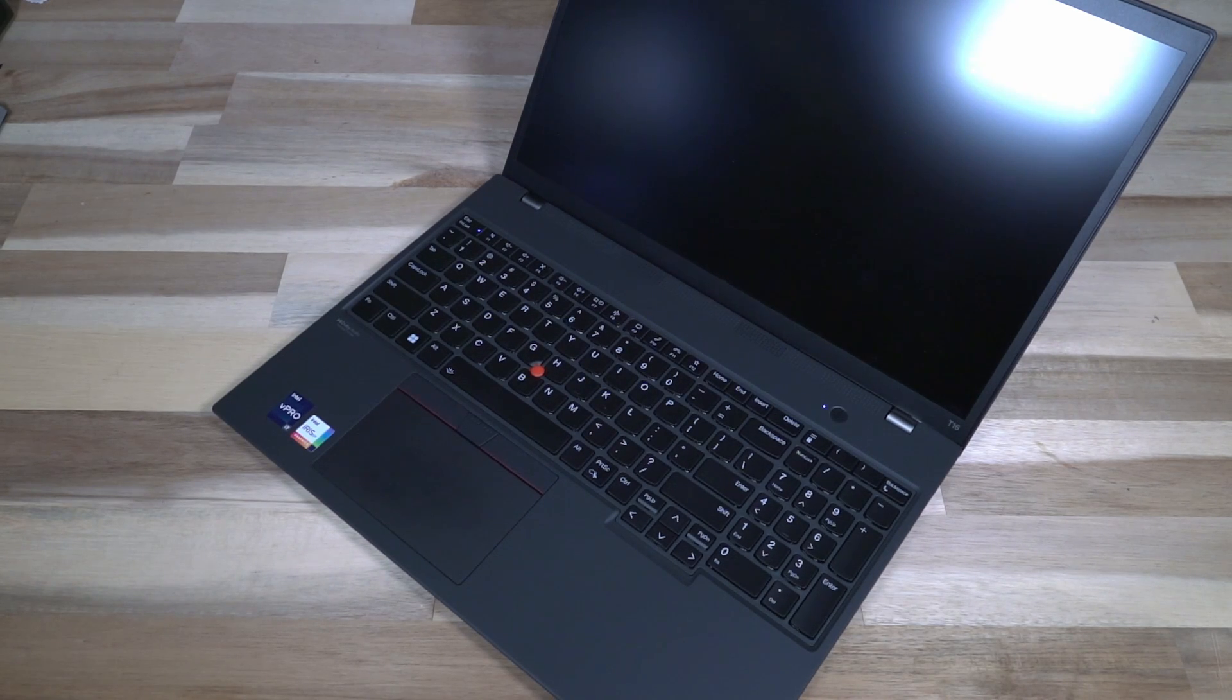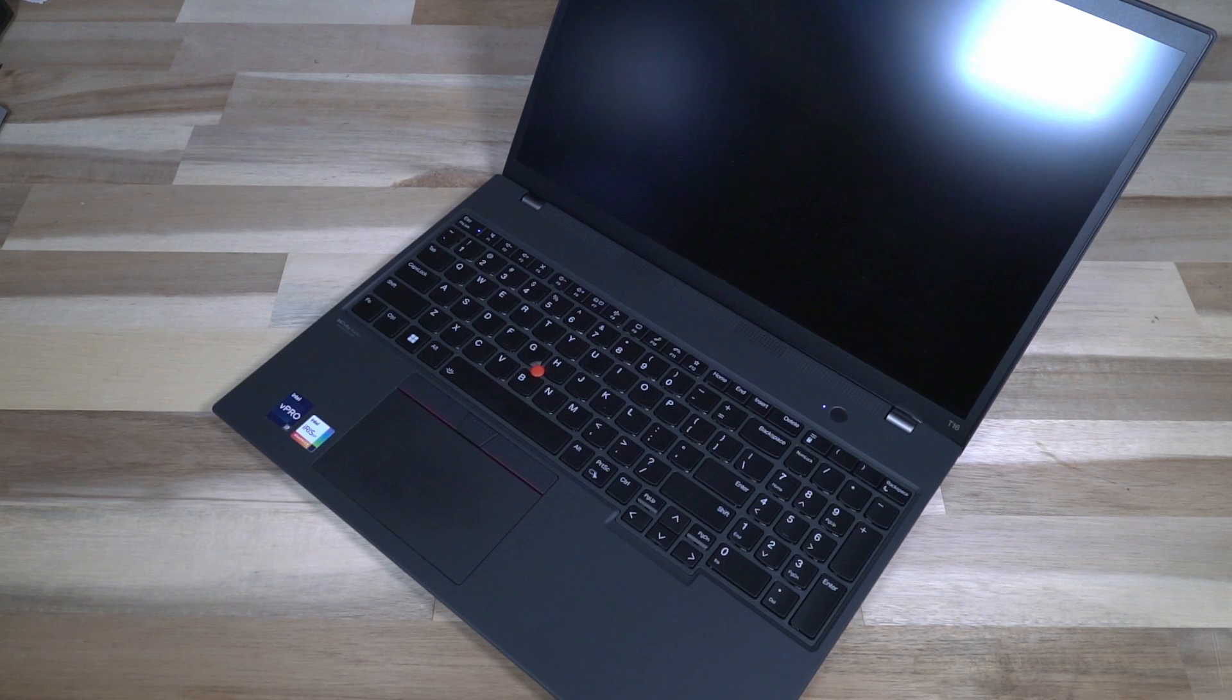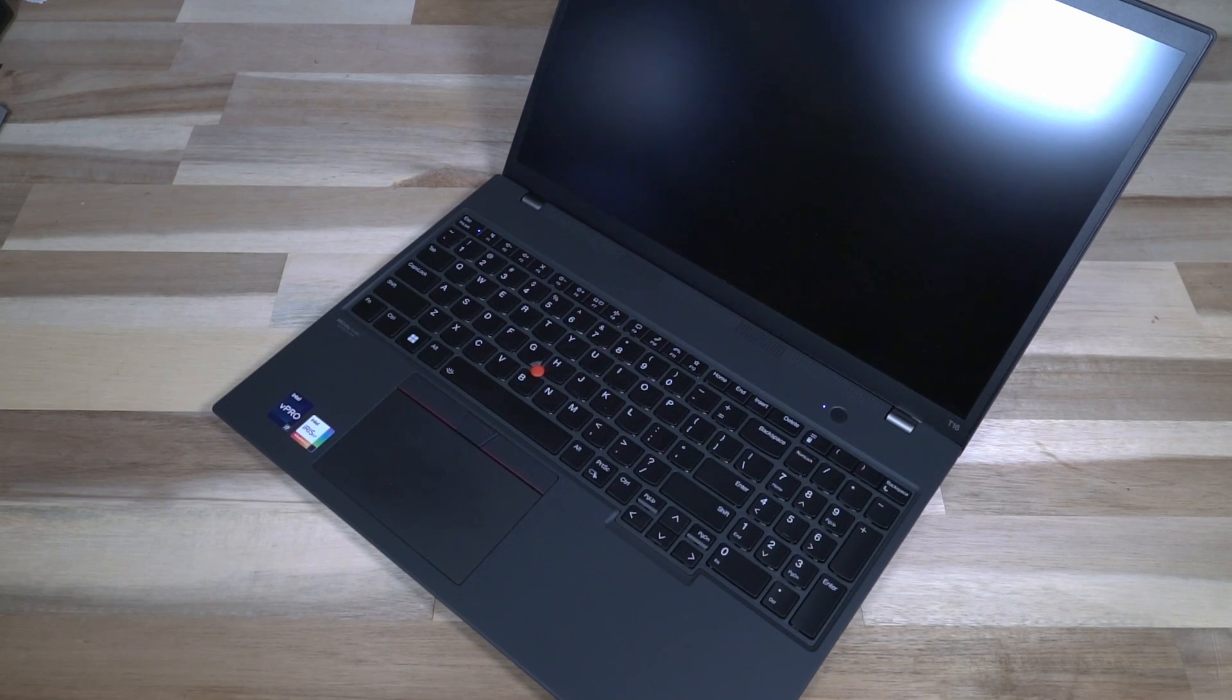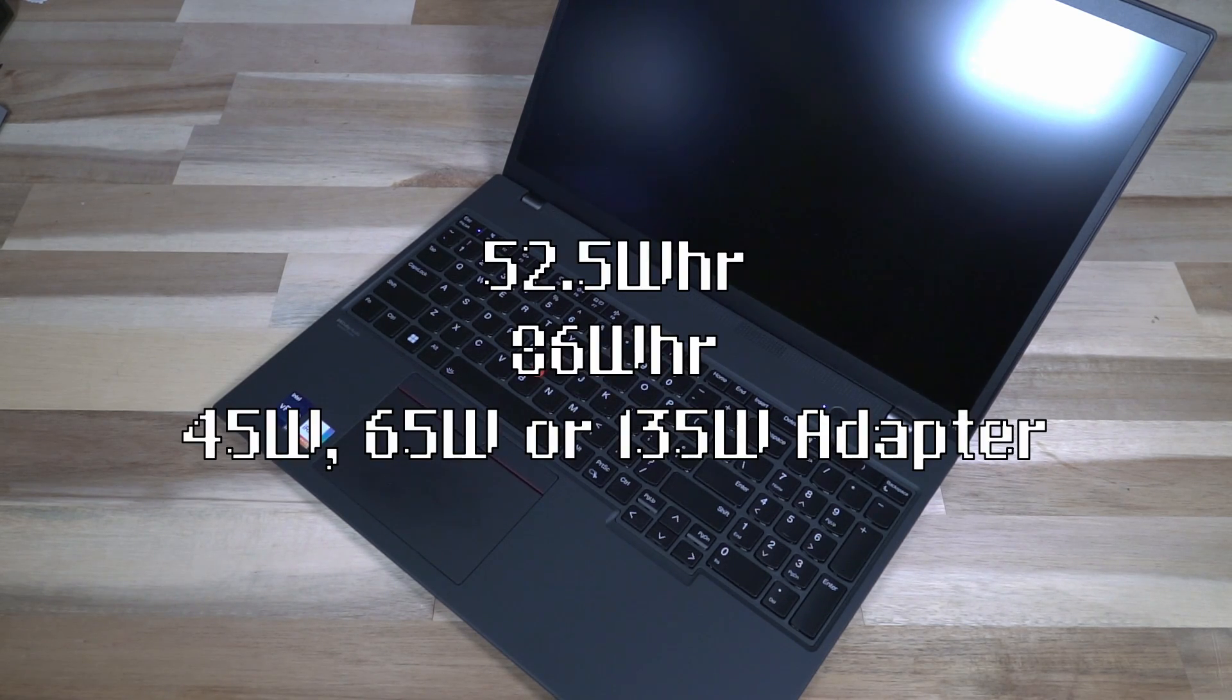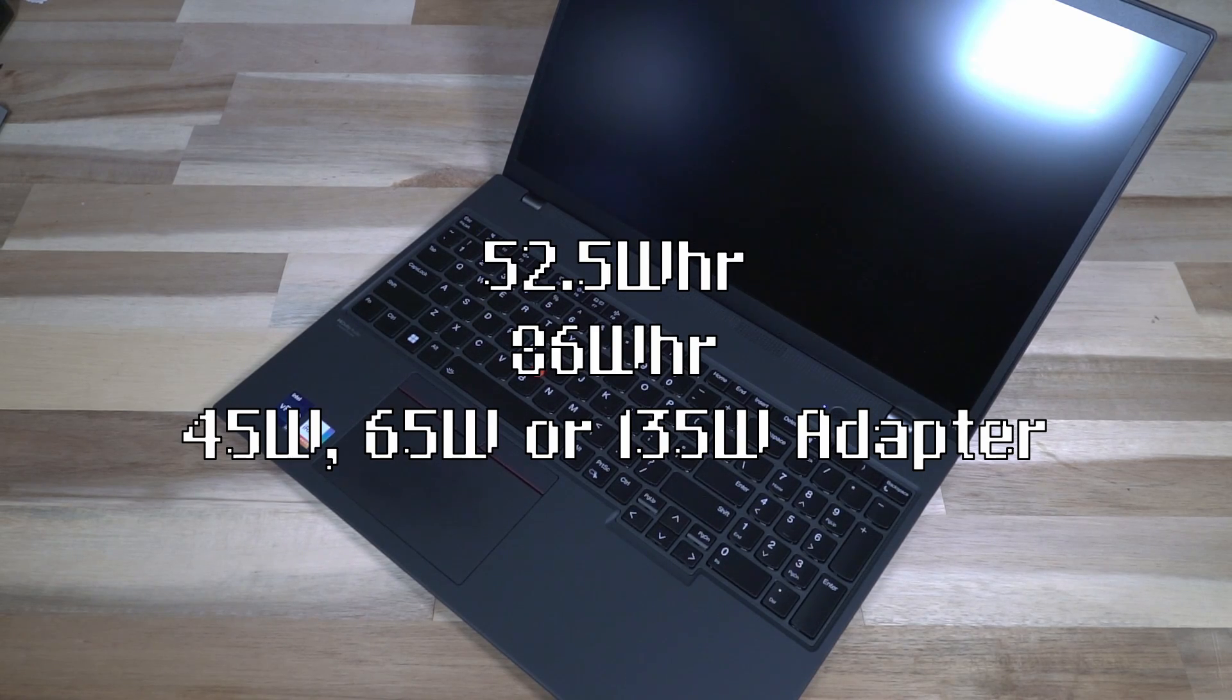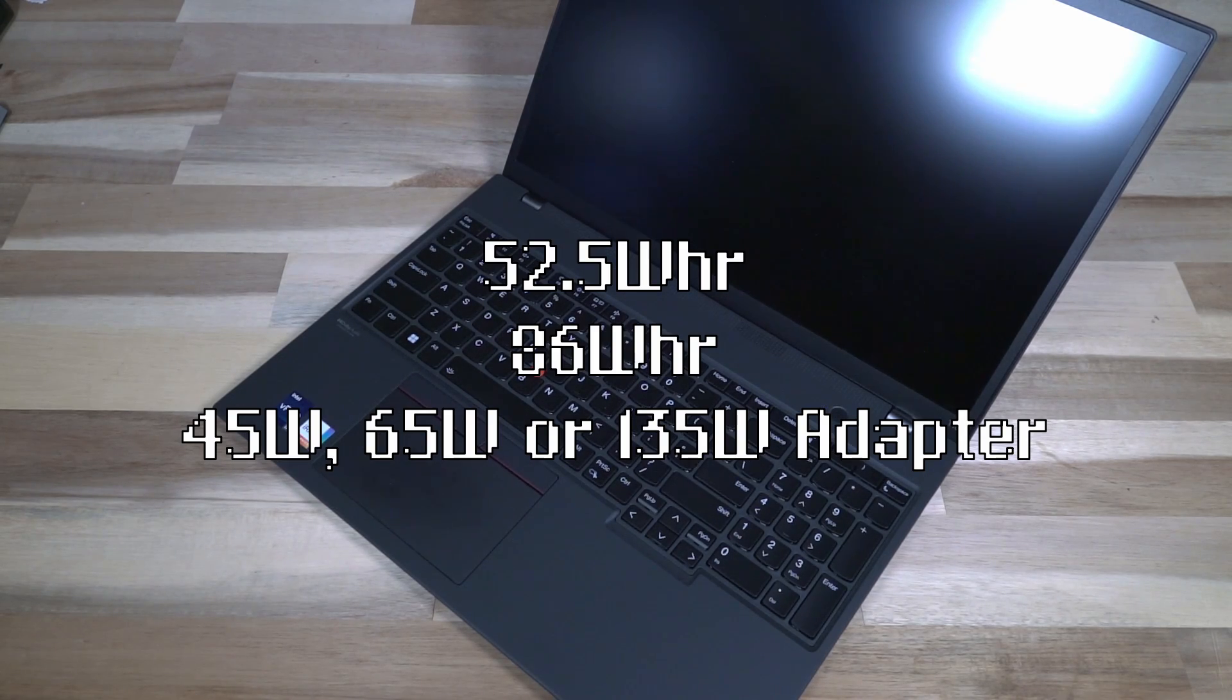The drive on the inside is a 2280 NVMe SSD and it is PCIe 4x4. Internal batteries are either a 52 or 86 watt hour. There are several different chargers that come with the machine as well.